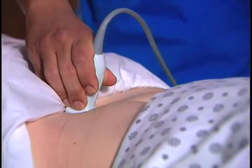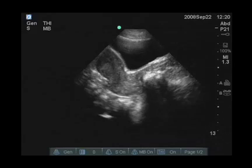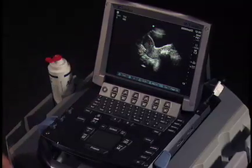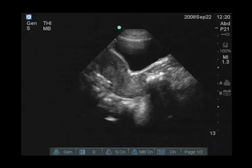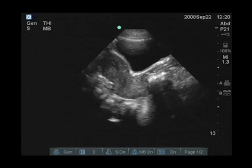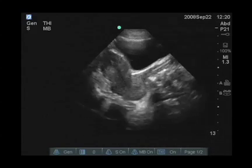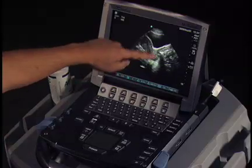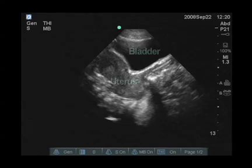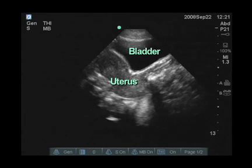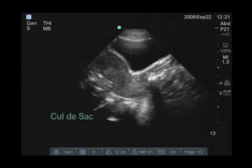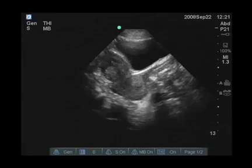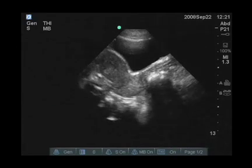We're scanning now sagittally, and some of the anatomic landmarks that we're looking at: at the very top of the screen is the bladder, which is an anechoic structure — fluid filled obviously with urine — it's got nice walls around it. Just below that is the uterus, which is a pear-shaped organ, well visualized because the bladder is full. And just below that is a potential space, the cul-de-sac, where we look carefully for small amounts of free fluid.